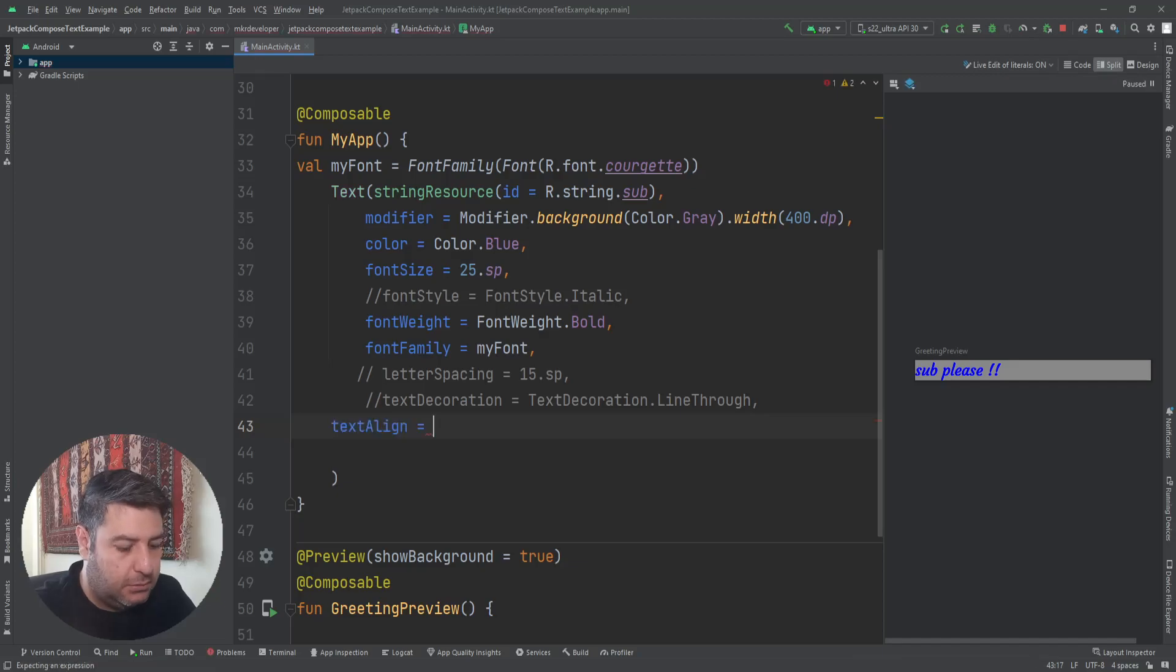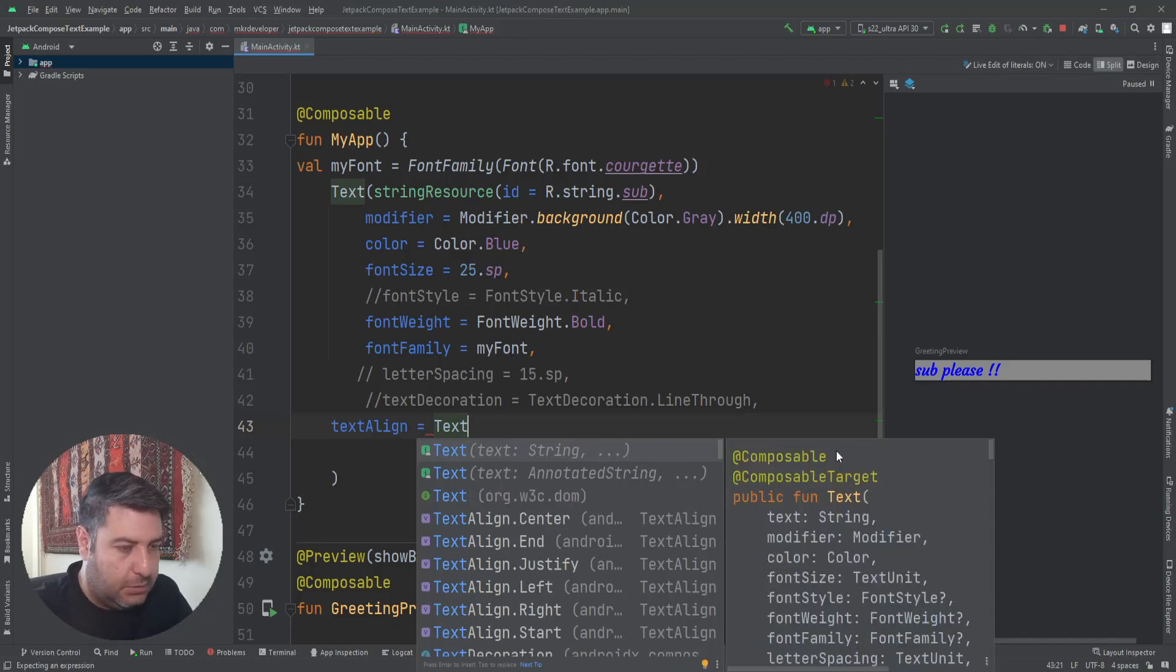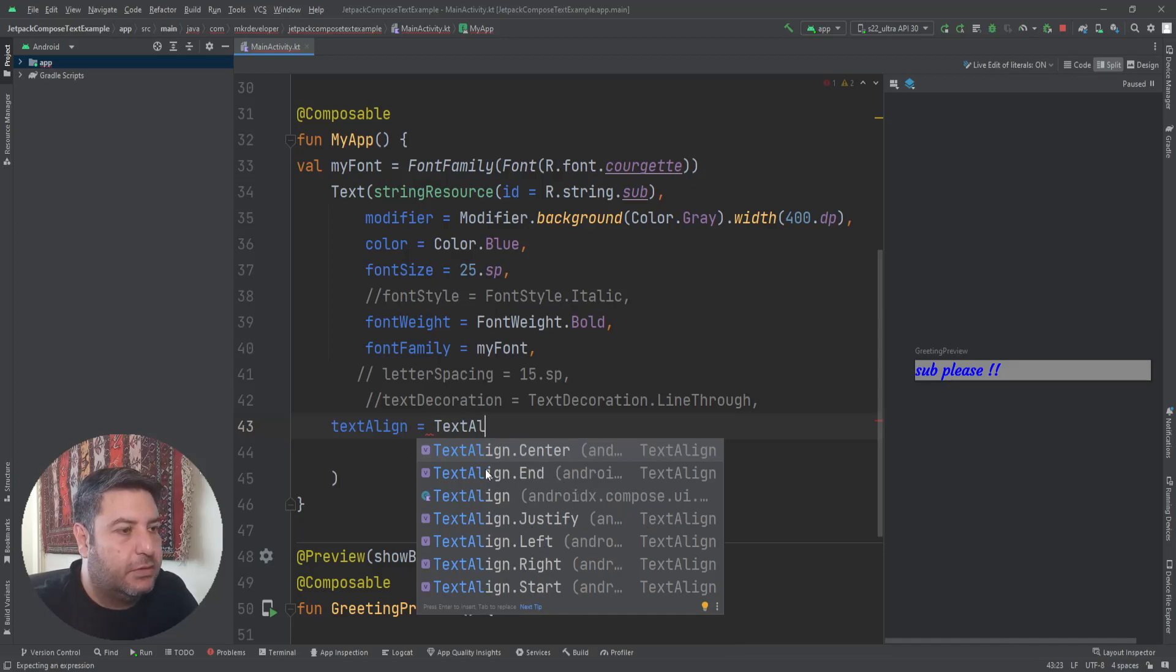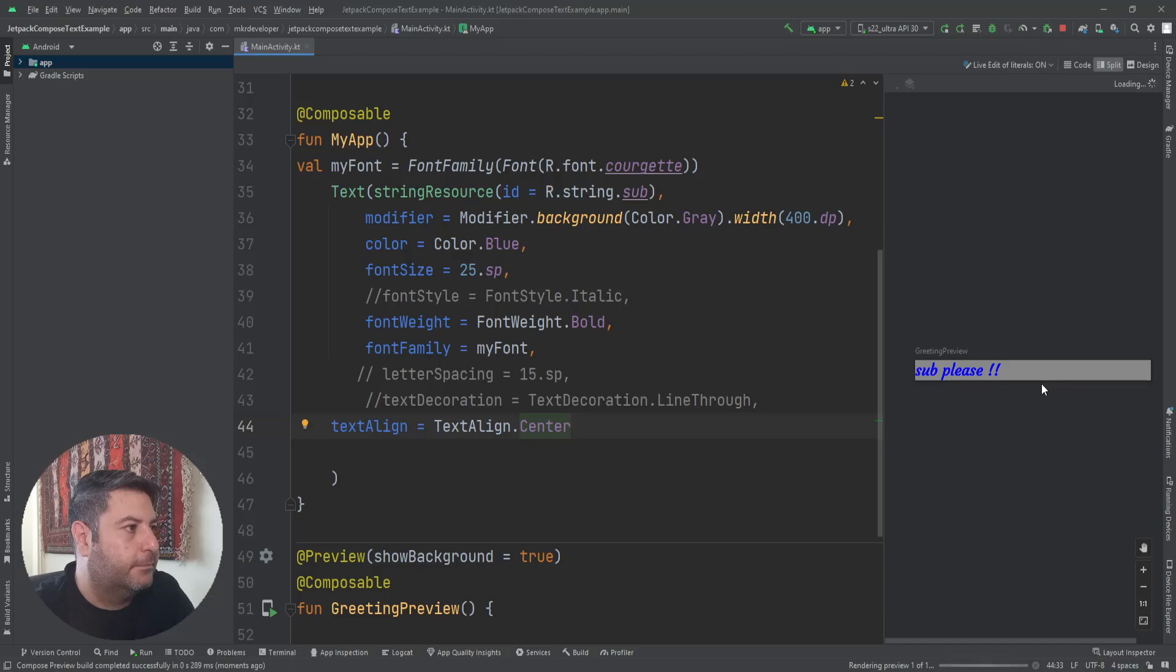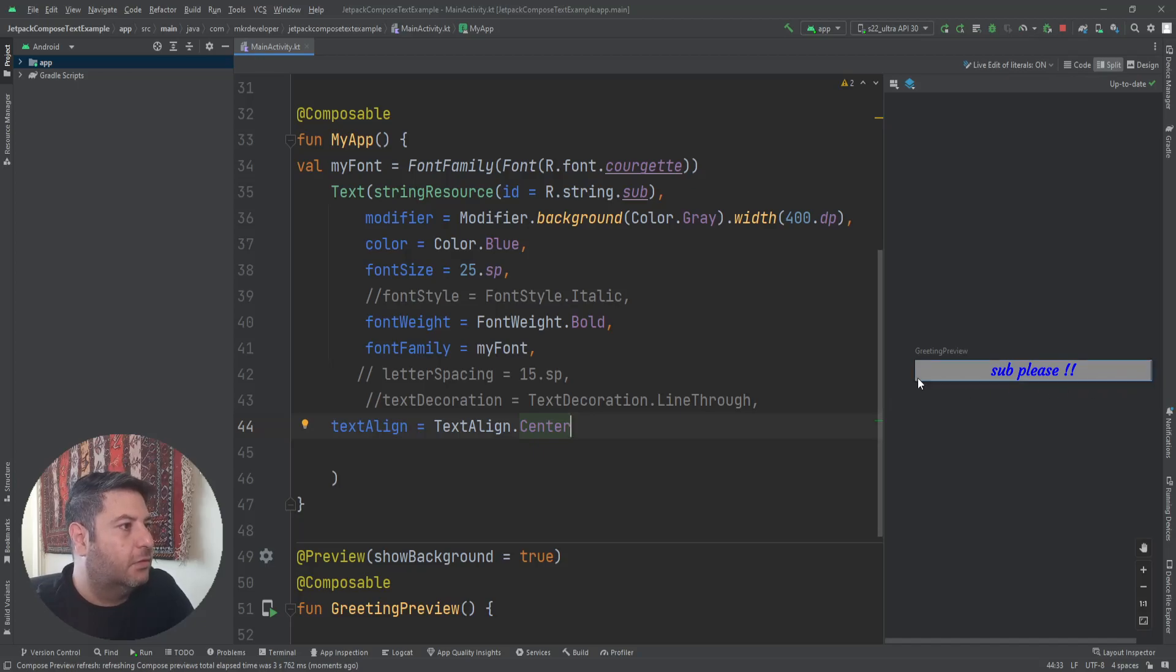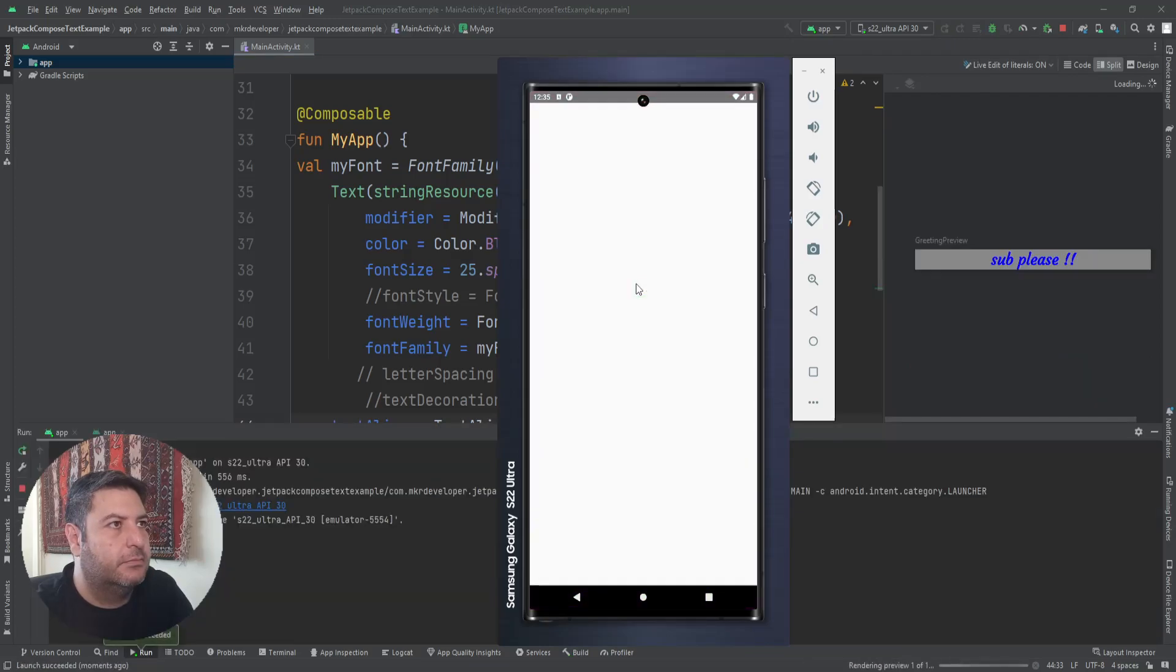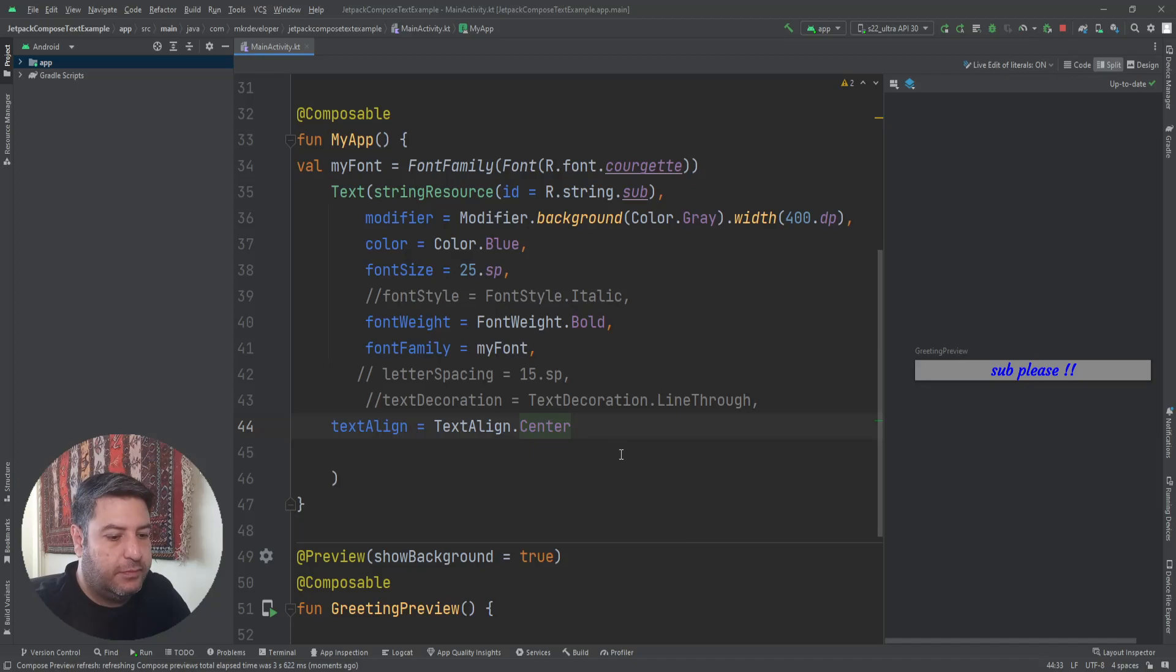TextAlign, then TextAlign, and here is the list of the different types of textAlign that we can use: center, justify, left, right, start. Let's check the center. You can see the text is now in the middle of the whole widget text. Let's check it on the emulator as well. Yeah, it's here.